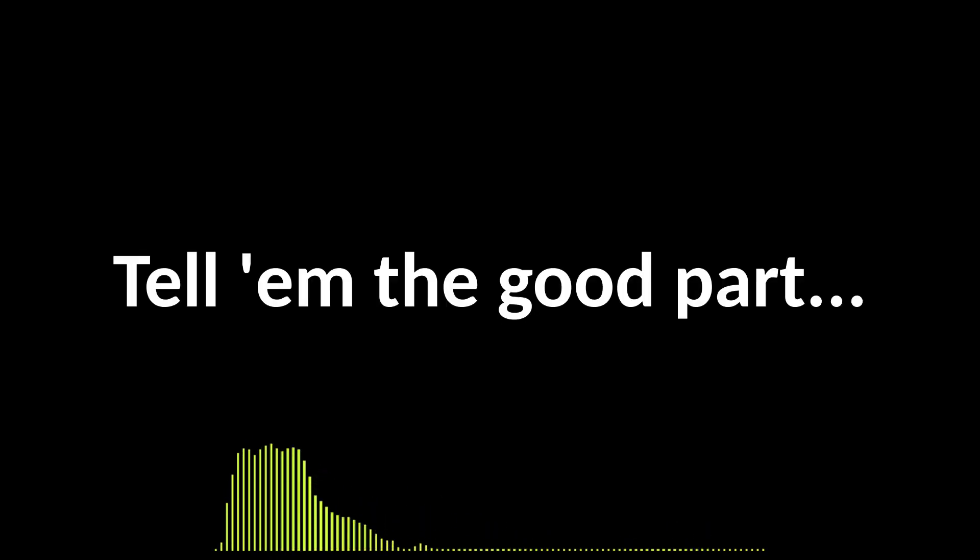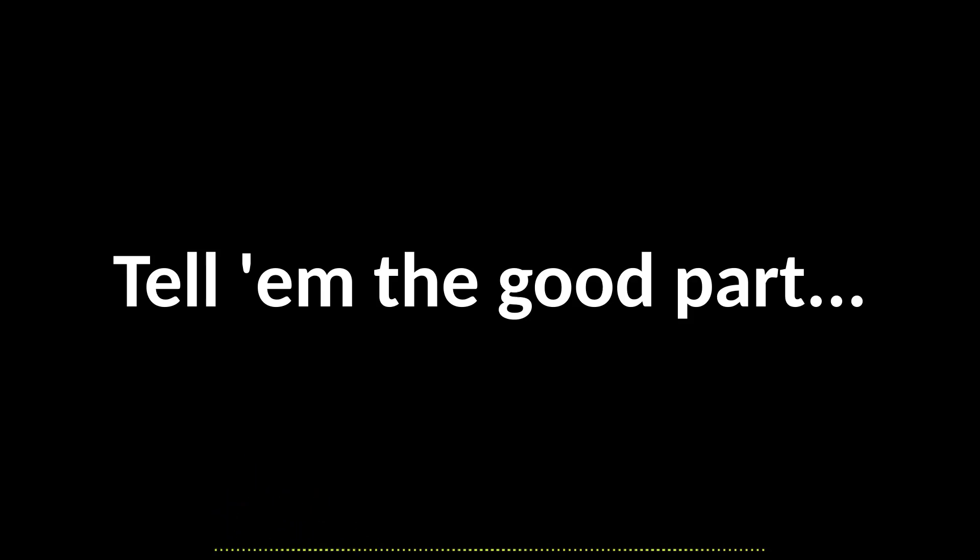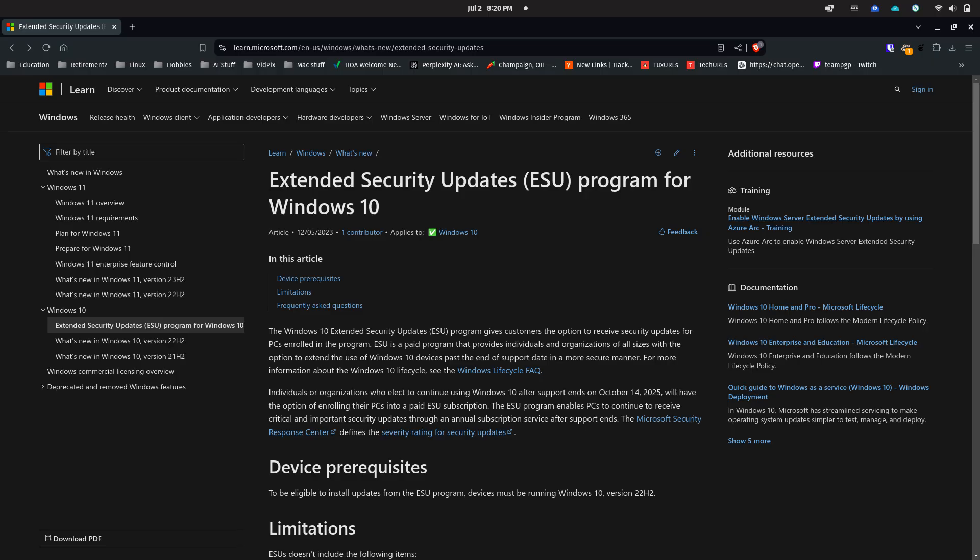One is Microsoft's own ESU plan—Extended Security Updates. This is a paid option to extend security updates for up to three years after the stated end of life period, so to 2028 in this case.